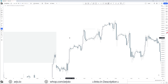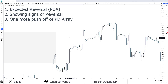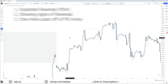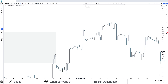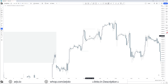So we have expected reversal, we have showing signs of reversal — that is a fake top step — then we have one more push off of a PD array. What does that mean? We have one more push off of any discount array sitting right there. When people think this is the top, price pushes higher one more time, respecting just simply this lag higher and pushing higher off of any discount array sitting there — which can also be on the four hour time frame.